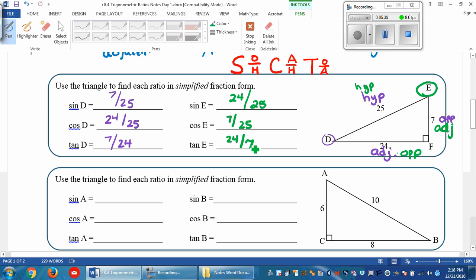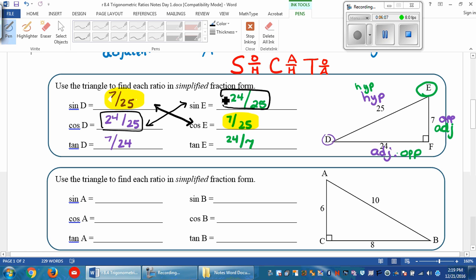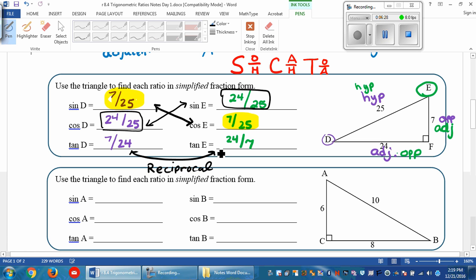Let's take a look at the sines and cosines. Notice that the sine of D is going to be the same ratio as the cosine of the other angle. And the cosine of D is the same as the sine of E. And look at these two tangents — you have 7 over 24 and then 24 over 7. What is it called when they switch from the numerator to the denominator? If you said reciprocal, you were correct — those are reciprocals of each other.